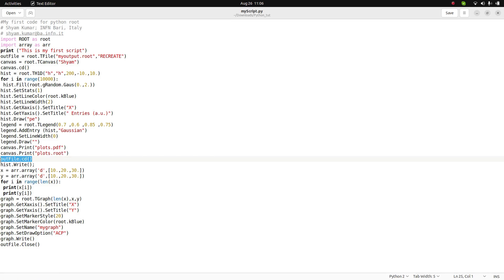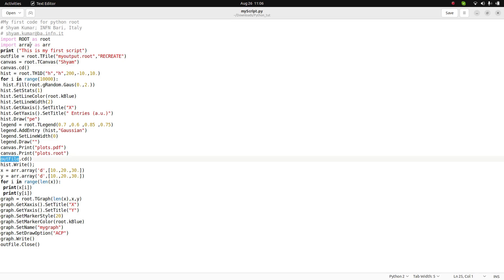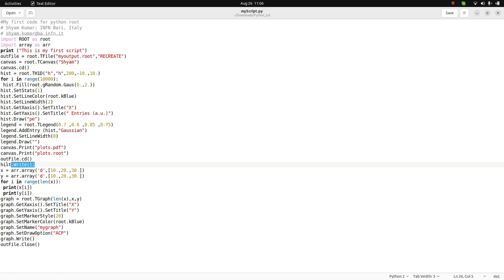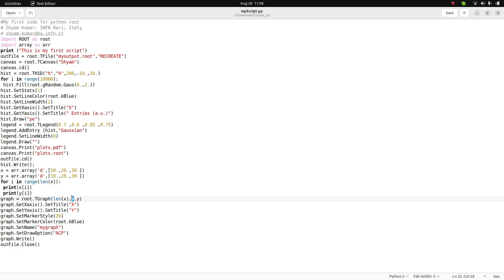To save the ROOT file, I access the root file object, call cd(), and then write the histogram inside it. For the graph, the TGraph constructor in ROOT requires the number of points, an array for the x-axis, and an array for the y-axis.